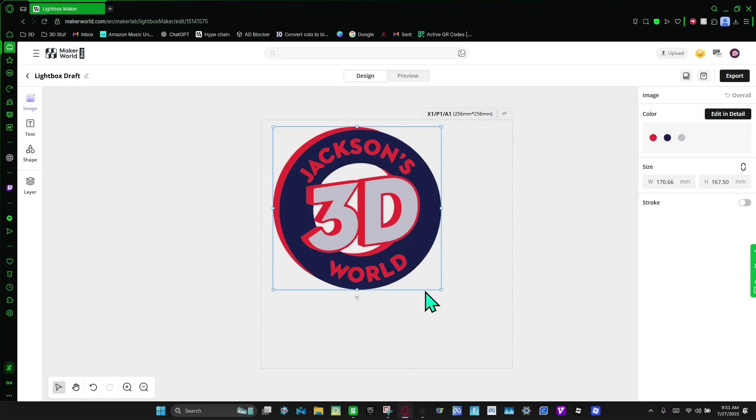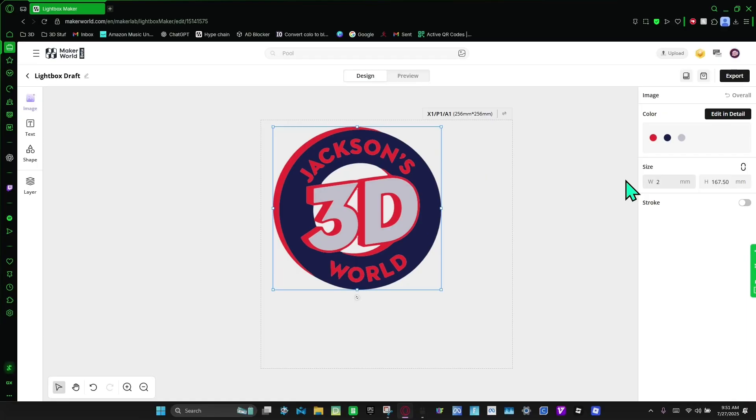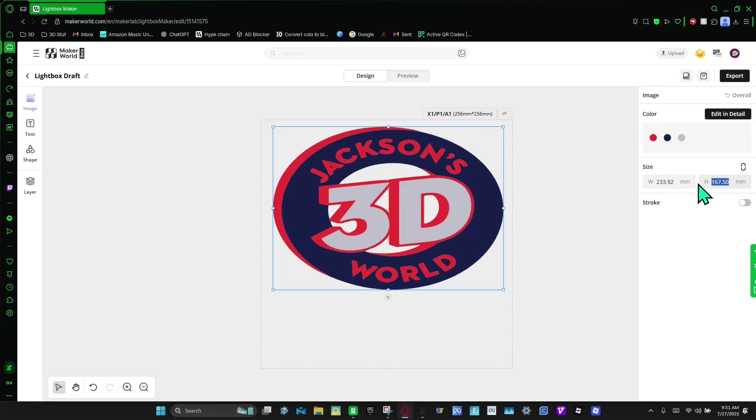And then we're going to make it pretty big. So I have the P1S, and then the biggest I can make it on the P1S is the width is 233.92 millimeters, and then the height, the biggest I can make it is 229.59 millimeters.